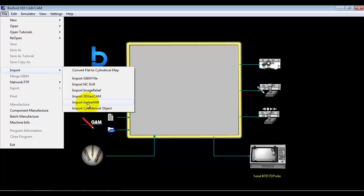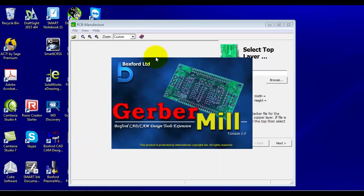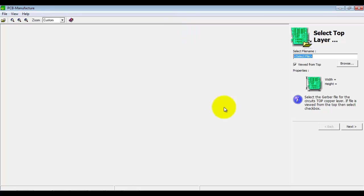So we have an import wizard called Import Gerber Mill, so we'll select that. As it's wizard based, we're asked one or two questions per page and we work our way through to create a cutting program that we can run on the machine.